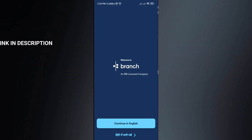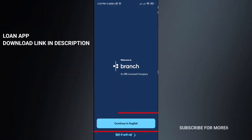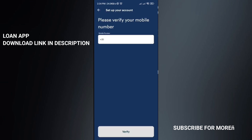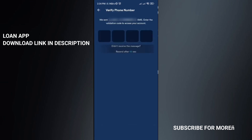Once you start downloading, first open the app and select your language — I'm going to select English. Next, enter your mobile number and verify it. You will receive an OTP to verify.